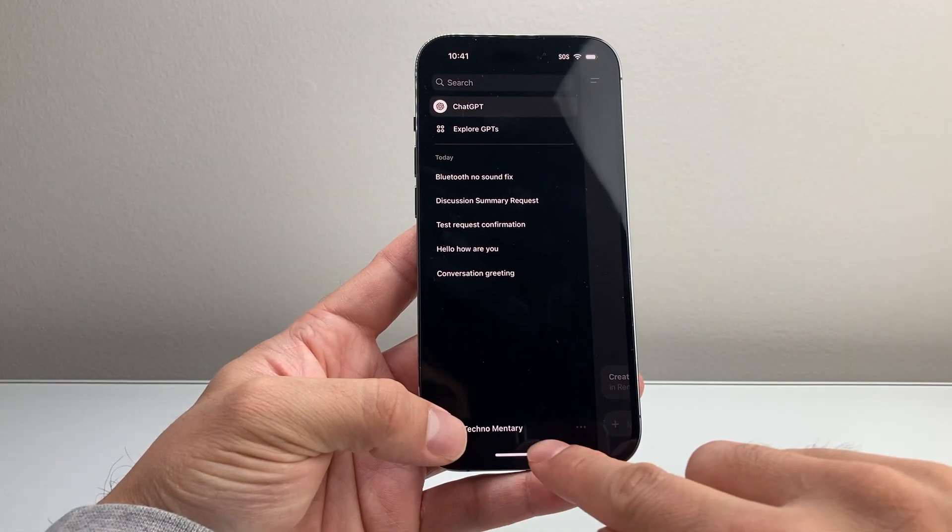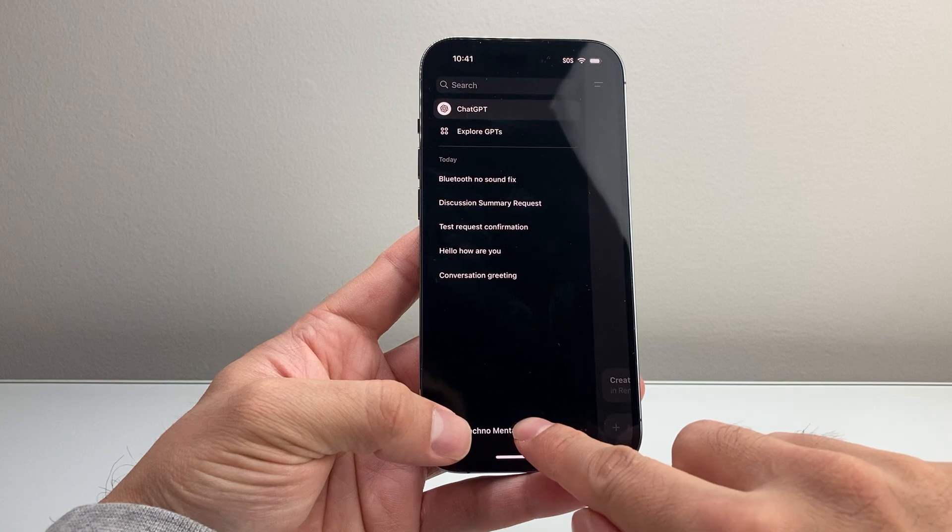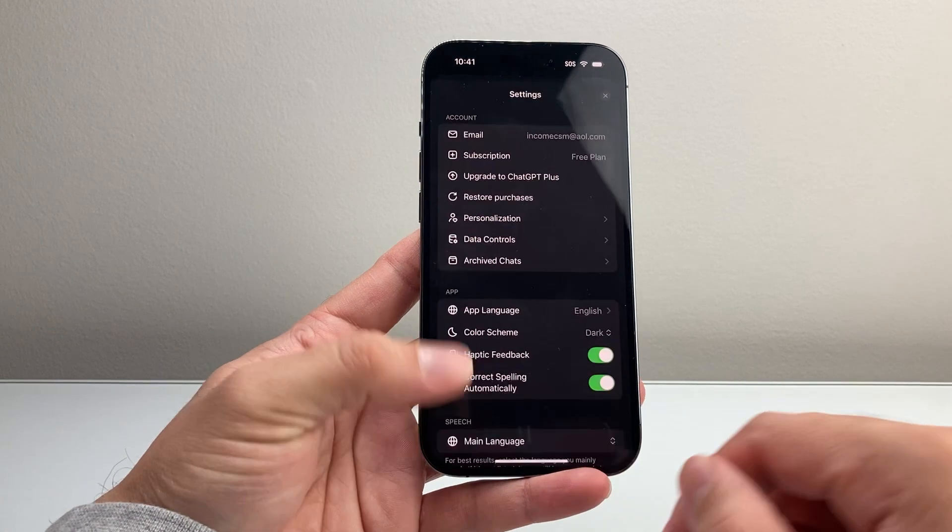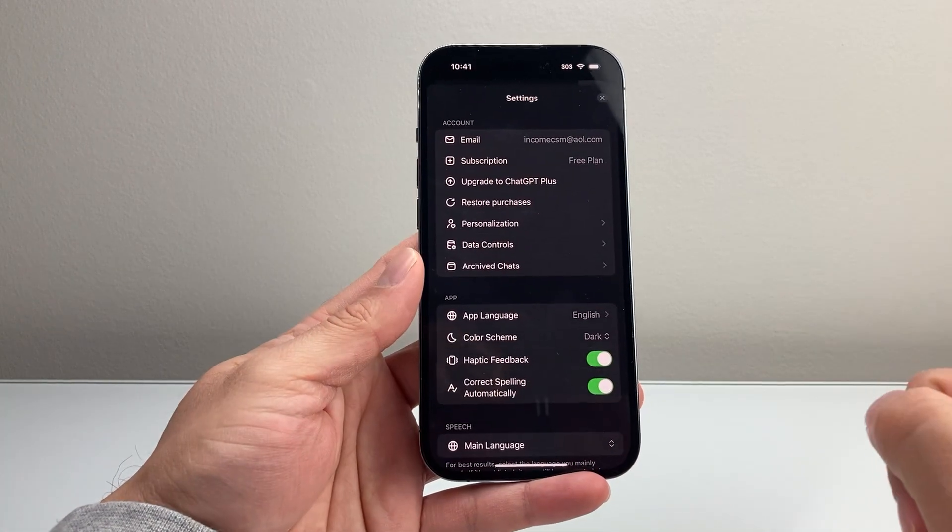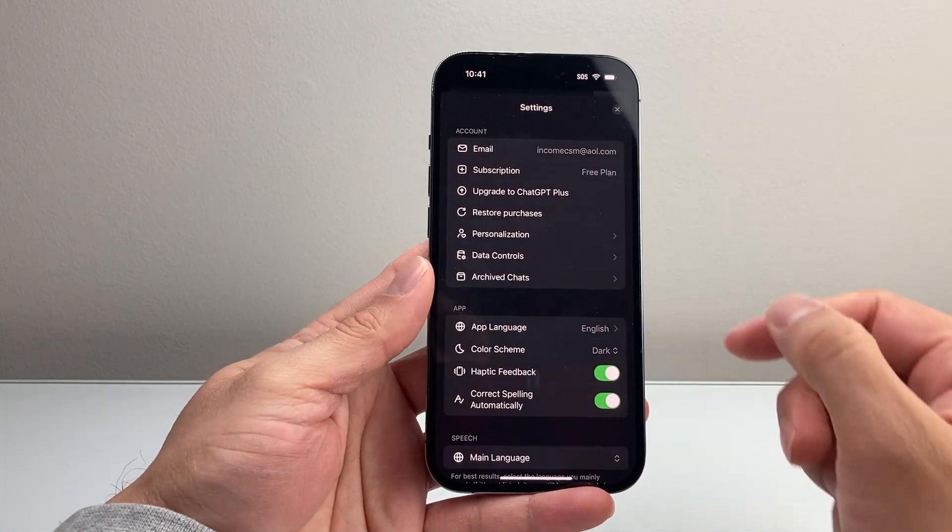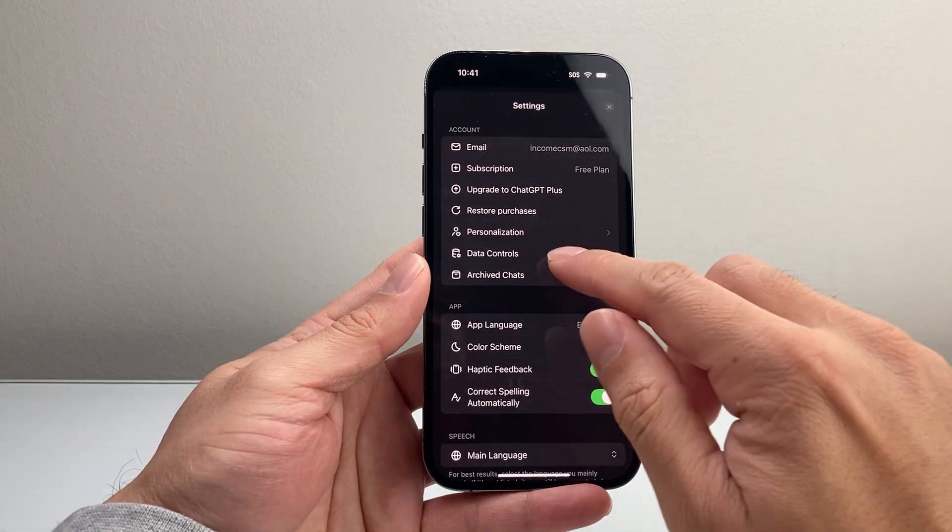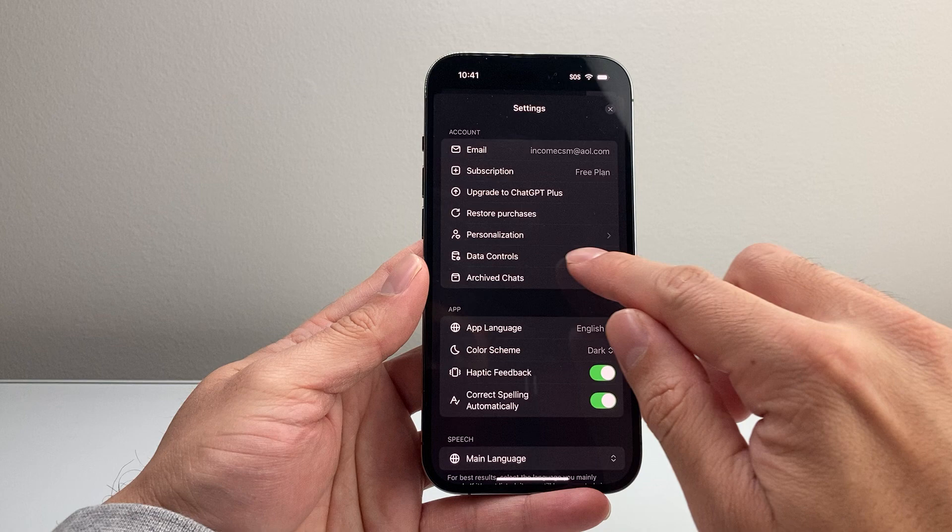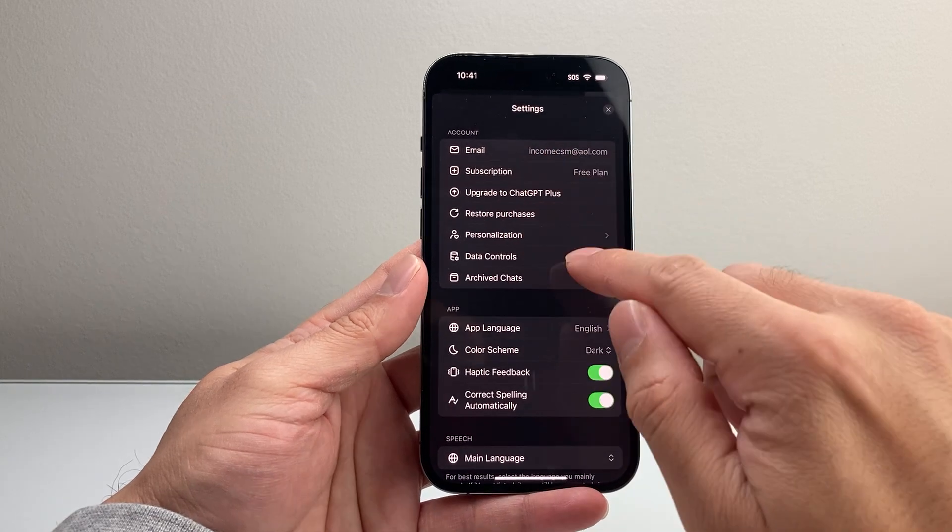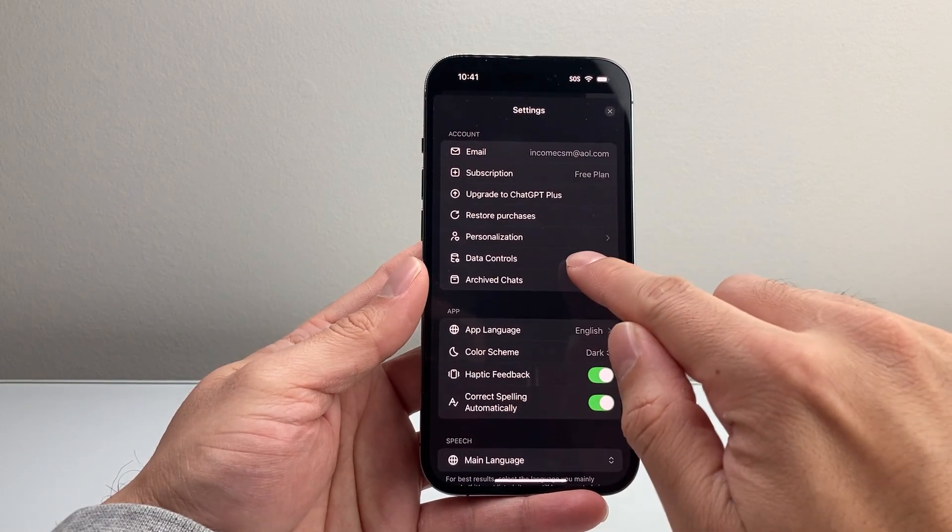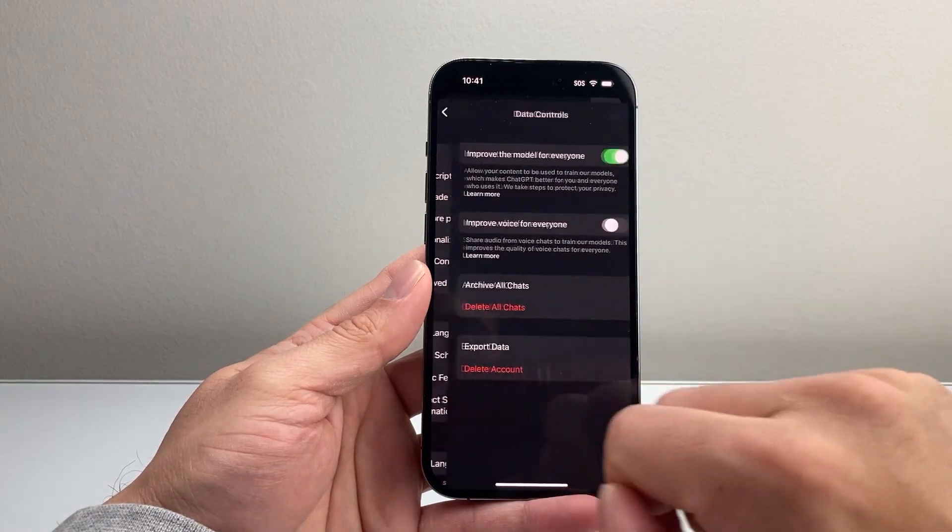You're going to see your name up here. Simply tap on your name. Once you tap on your name, you're going to see the option for data control under your accounts section. Let's tap on data control.